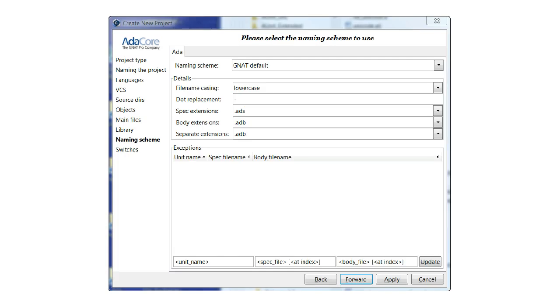We will use the GNAT default naming scheme in this tutorial. Click Forward to proceed to the Switches dialog.